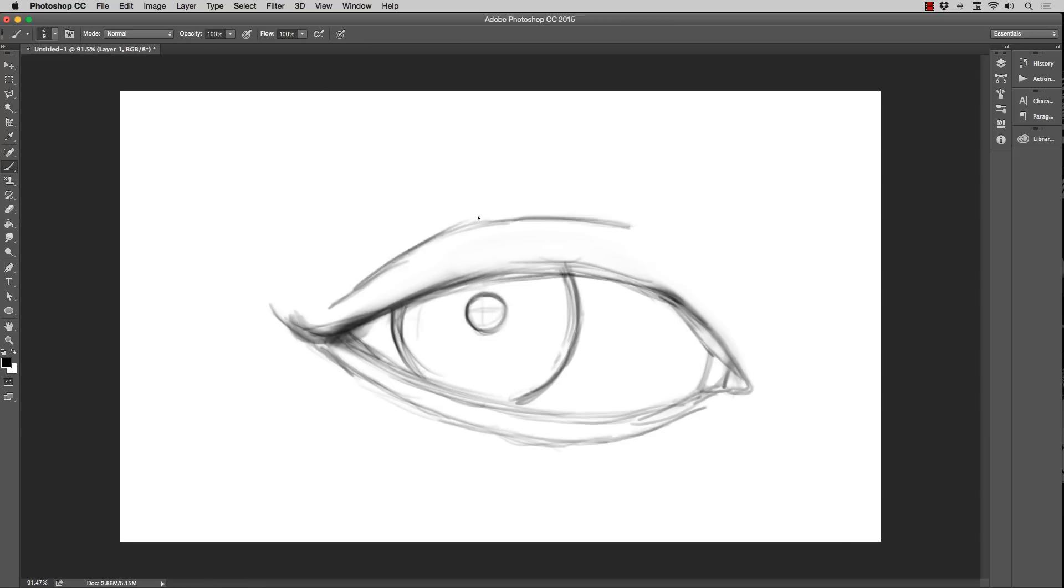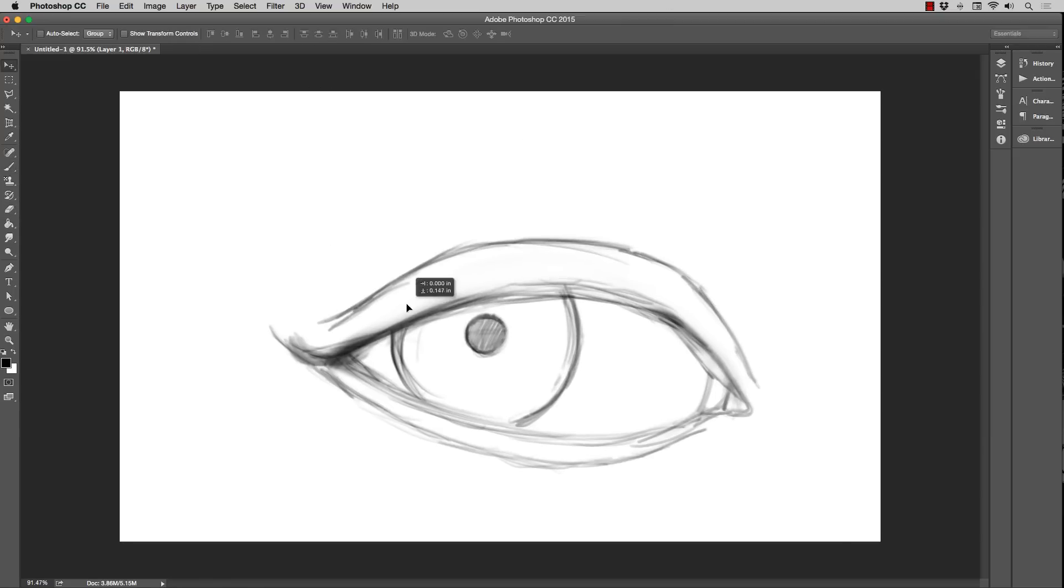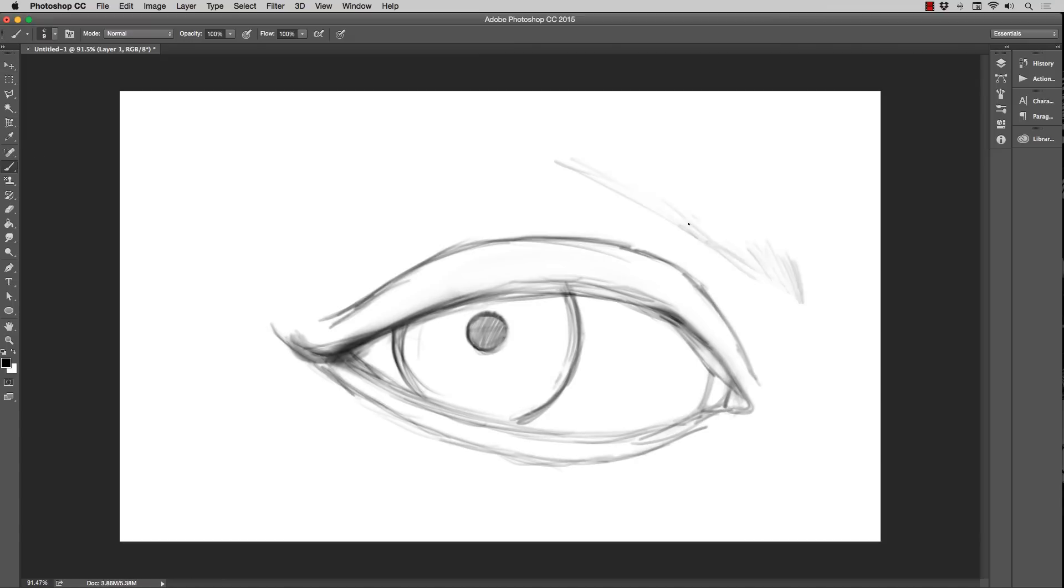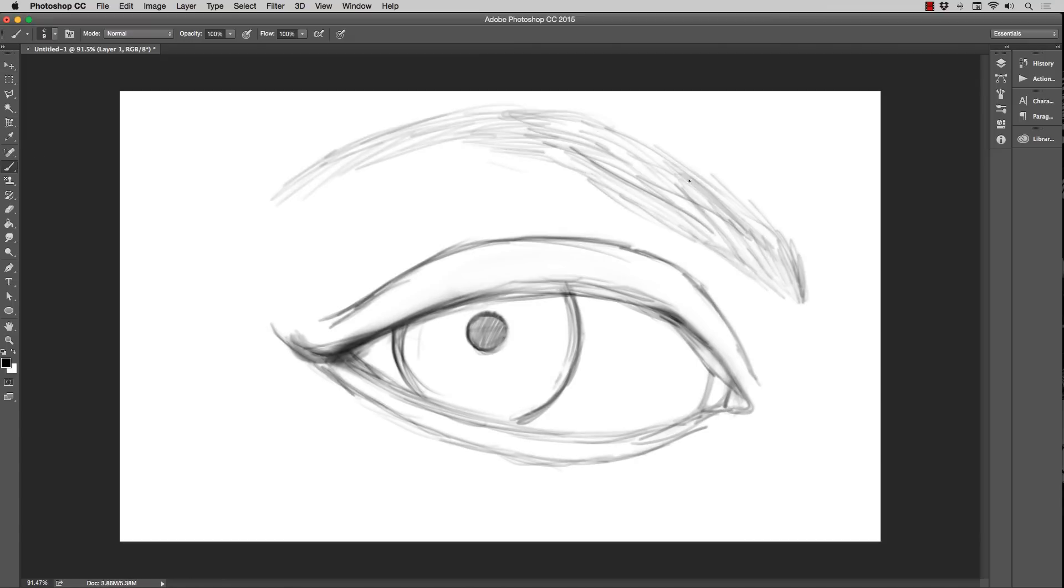So essentially right now I'm just mapping out the shape of the eye. And although this part would seem somewhat easy, I actually struggled in this area. I always struggle with this area when it comes to realism.